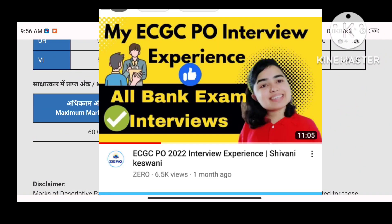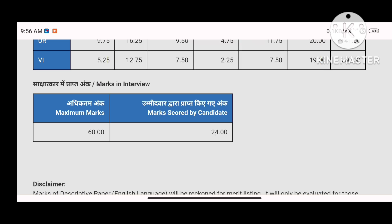You should check my interview experience video. I am sharing a very important observation. I want you to also write your observations in the comment section. The key point is: the same answer given to Panel A and Panel B can be evaluated very differently depending on the panel's own thinking.